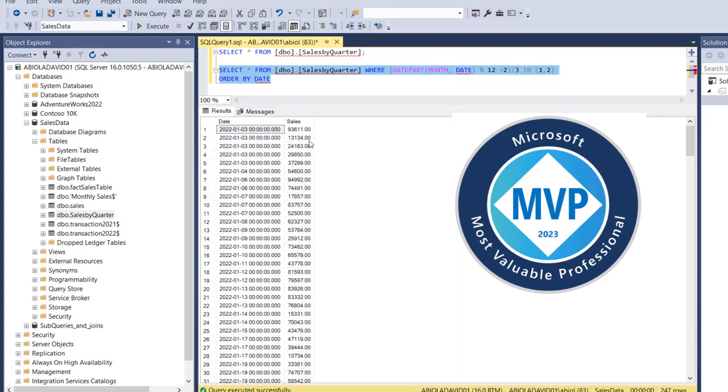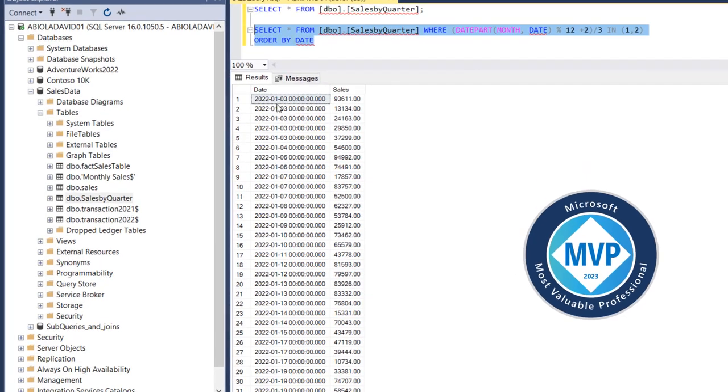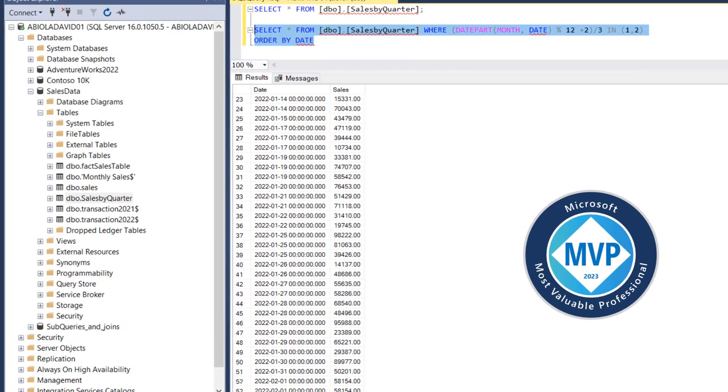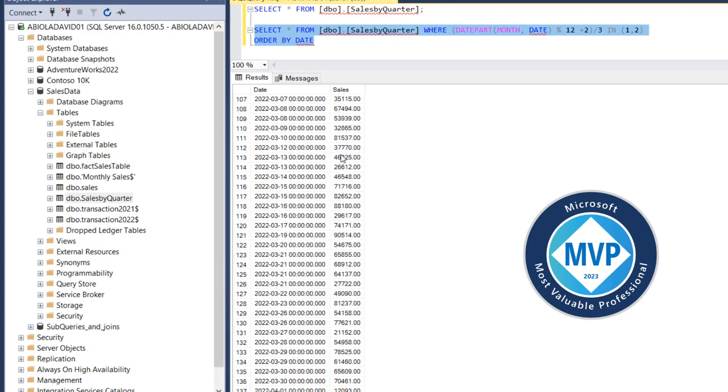So I've been able to filter the data sets using the quarter one and quarter two records only. Now let's just check around so we can see this is the month of January of 2022. I want to scroll down, I should be able to see the month of February. Scrolling down, you can see the month of March, which is the quarter one.